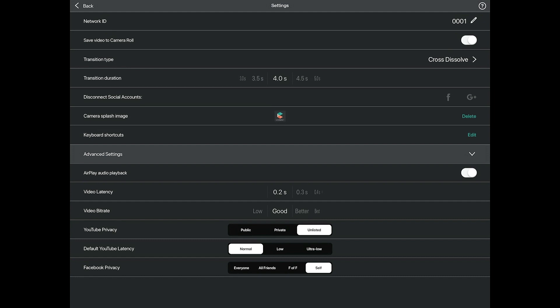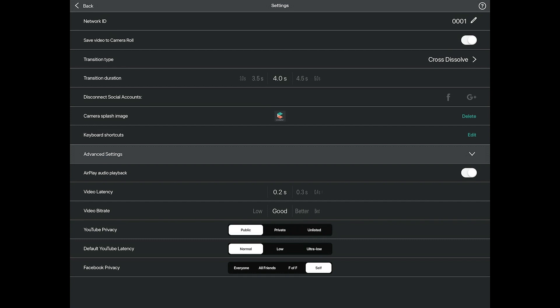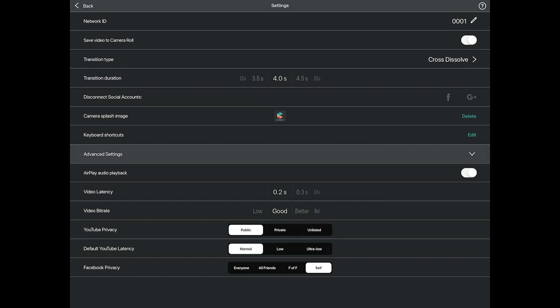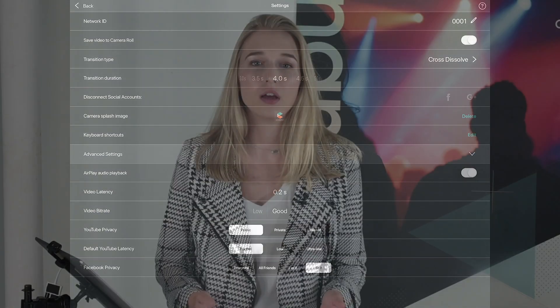From the director pad you can change the default privacy settings of your live streams to YouTube and choose whether you want it to be public, private, or unlisted. Default YouTube latency is the delay between the director pad broadcasting the event and the event being displayed on YouTube. There is a small trade-off between latency and quality. Low latency is optimized for more real-time live interactions, often used in gaming and live talk shows. Normal latency is best for reduced viewer playback buffering. Low is best for near real-time interactivity. Ultra low latency is best for highly interactive live streams.